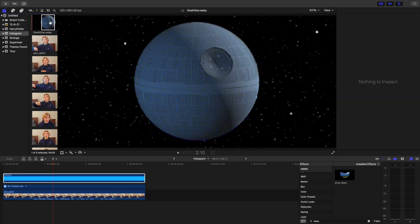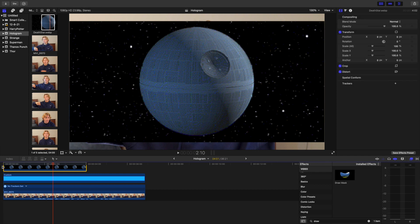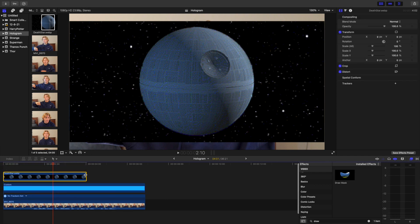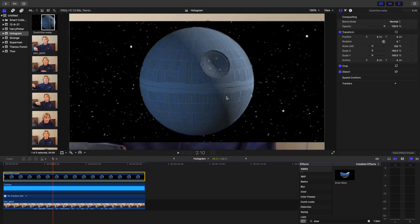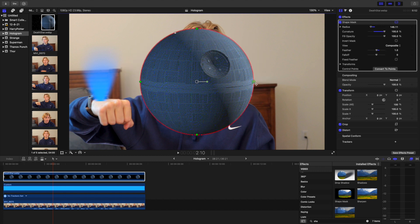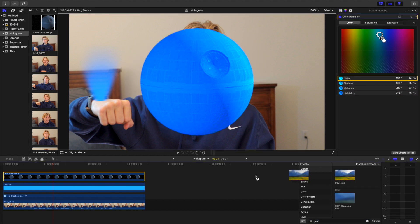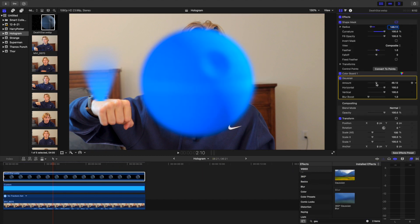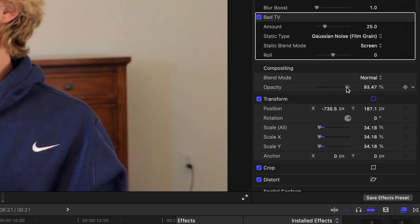Now we need to get the image of what the hologram will be. I'm just going to get an image of the Death Star from the internet. Take that image and put it above the other clips and cut it out. Edit the colors and make it light blue. Then add Gaussian blur.